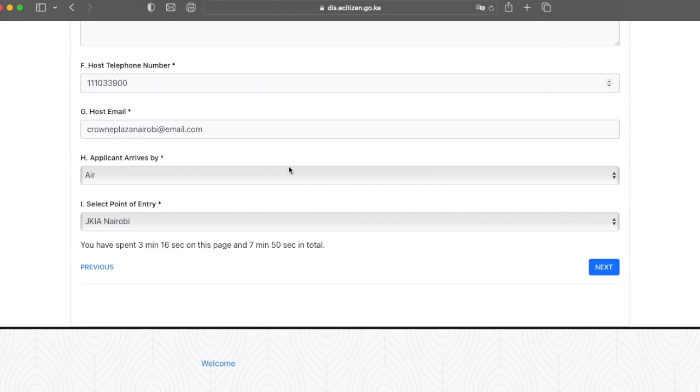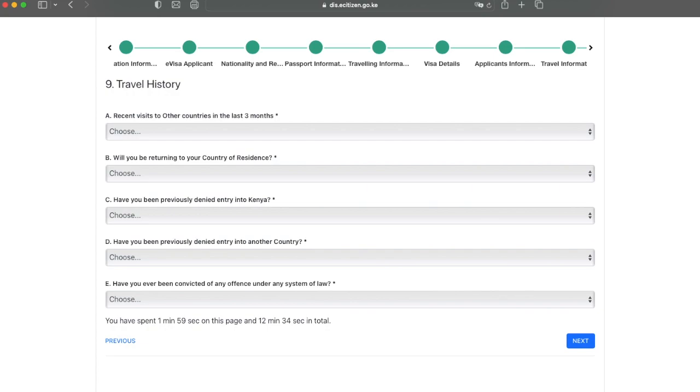On this page, they just want you to answer some questions about your travel history, perhaps if you've ever been denied entry to another country and if you've been convicted of any offenses under any system of law. Answer these questions truthfully and once you're done, click next.